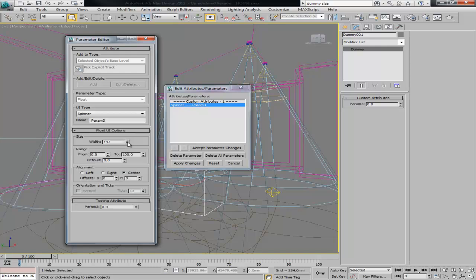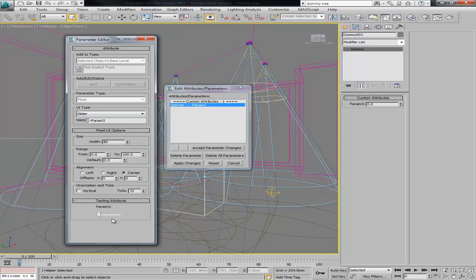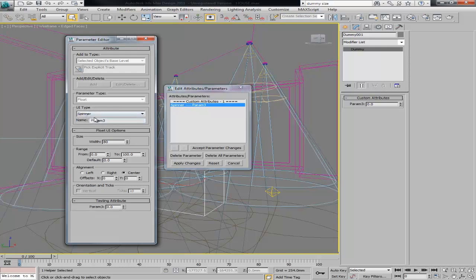I'm going to make the width something like 80. I'm going to use a spinner, you can also use a slider. I'd rather use this one so I can input some values. Then the range, so it's going to be the minimum value 0.1 and maximum value for the light, because it's a hotspot and falloff, it should be something like 180 degrees. And the default value I'm going to use also 0.1, that's going to be the minimum aperture for those guys.